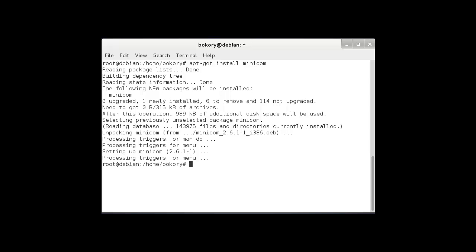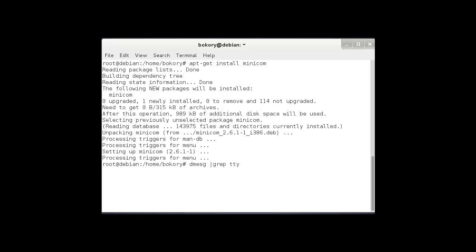The next thing is we need to configure the minicom program to access the serial interface converter or serial to USB converter. To configure it, we have two different ways. But before we configure, let's go and see which USB interfaces we are connected to using the tms command. As you can see from the screen here, down at the bottom, the converter is now attached to ttusb0. Now I know that my converter is connected to this, I'm going to come to the configuration mode.